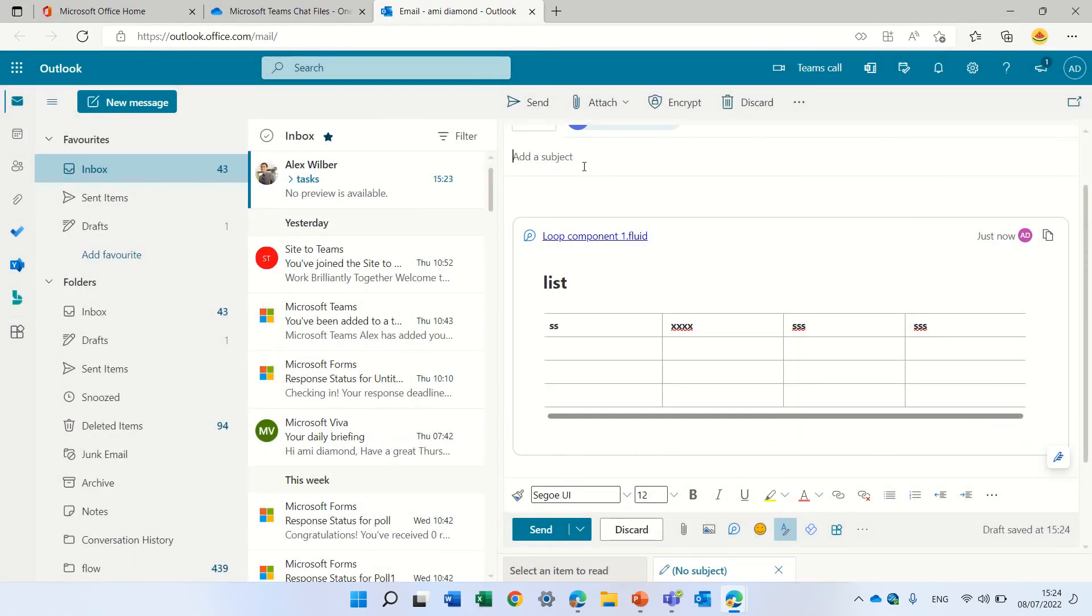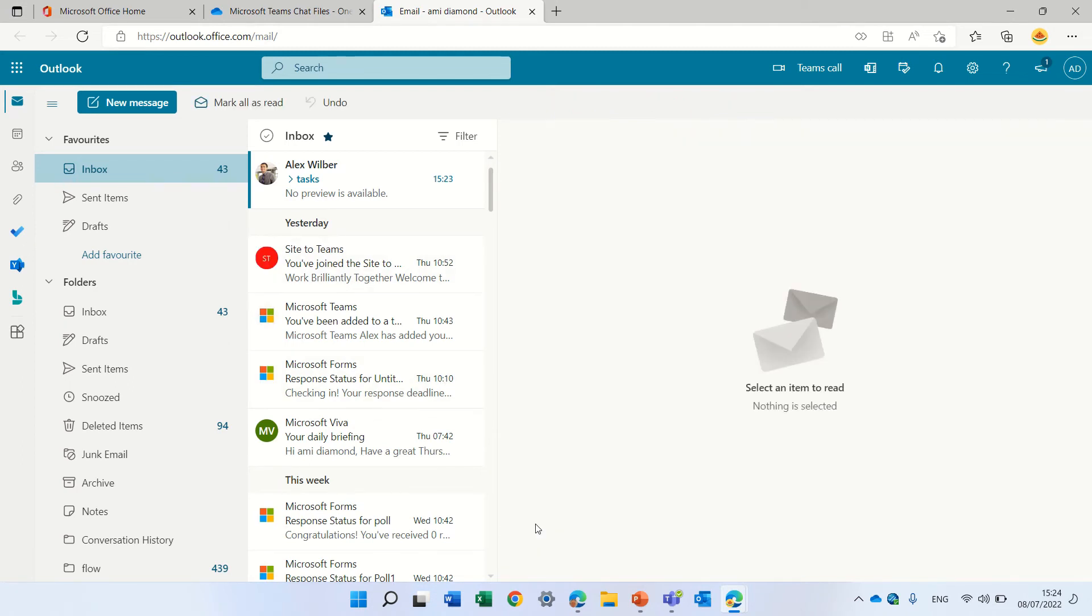And then how do you want to send a message without the subject? No. Let's add the subject. It will be list for me.